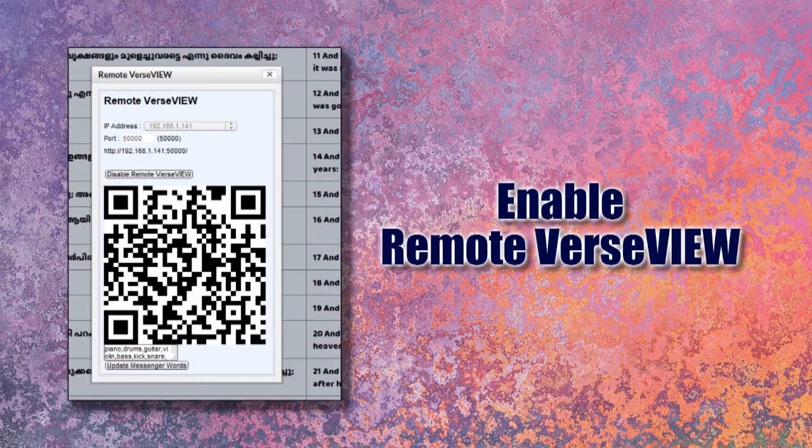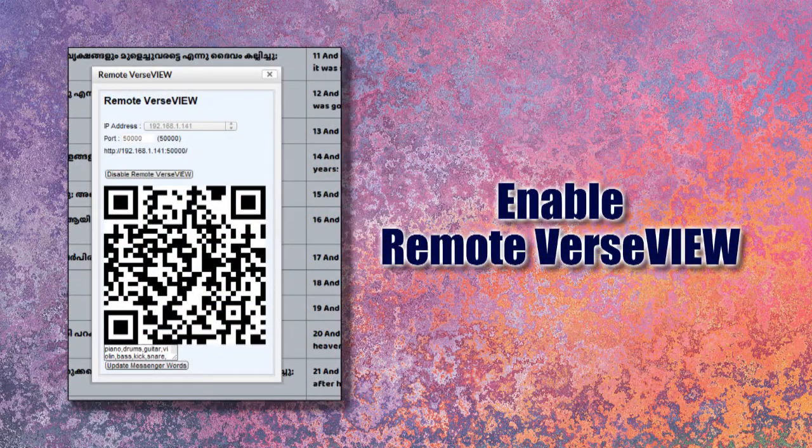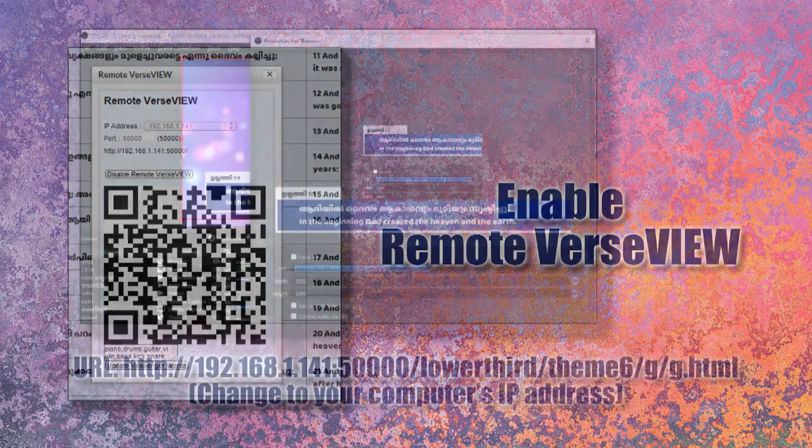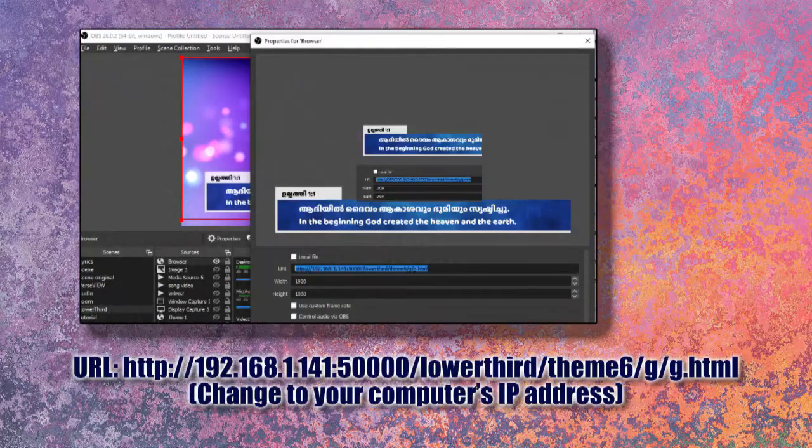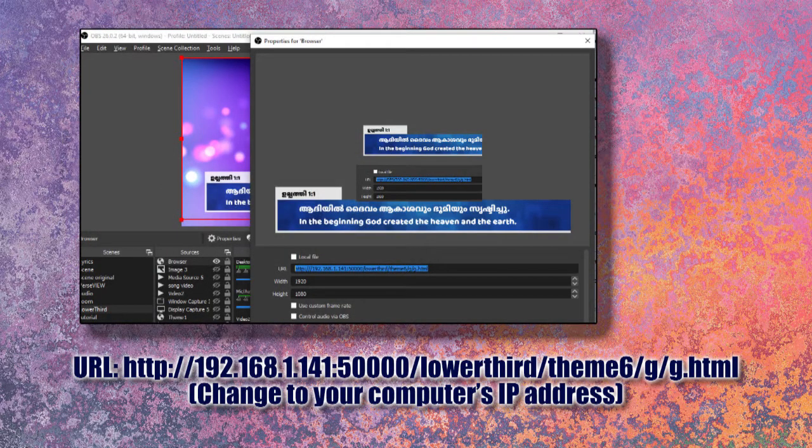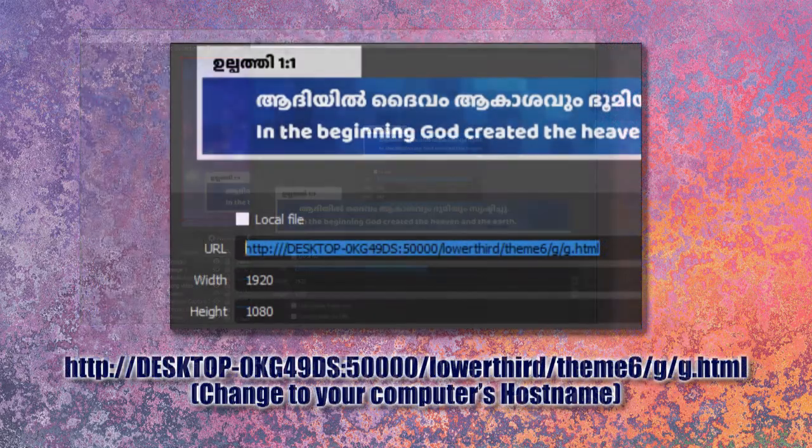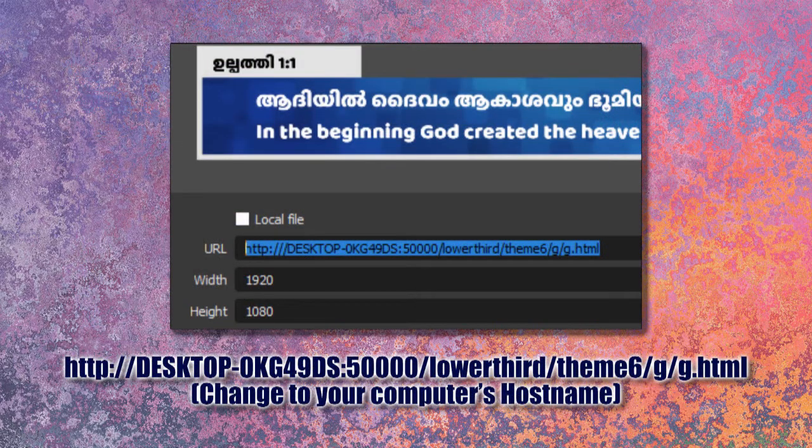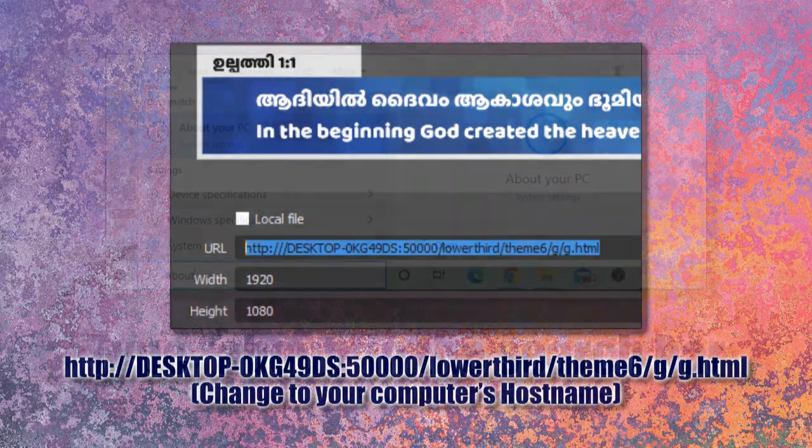Typically, once Remote VerseView is enabled, you need to use the IP address to access VerseView remotely. An easier way is to use the hostname of your computer instead of the IP address.